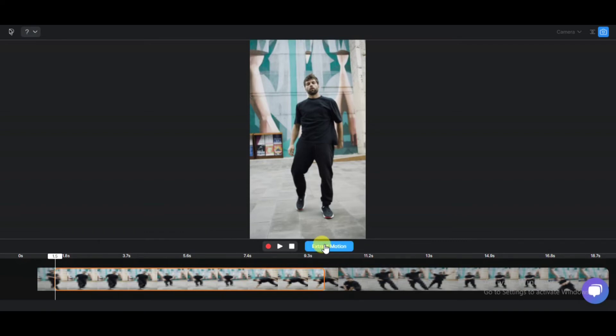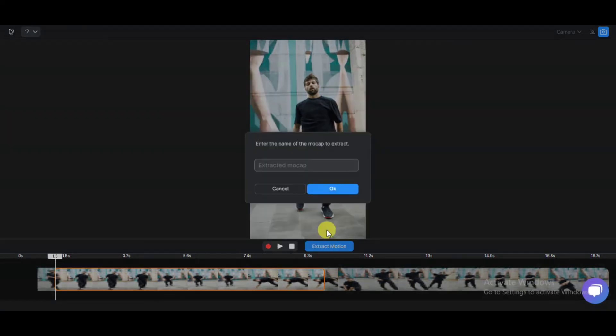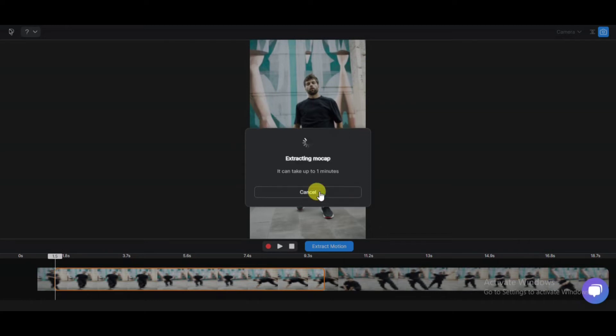Now click on the extract motion button, then give it a name. This is an awesome tool for people who love animation. Subscribe if you like what I do.